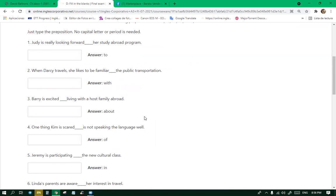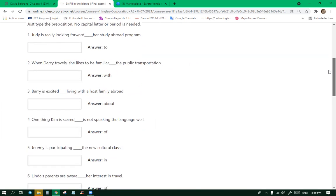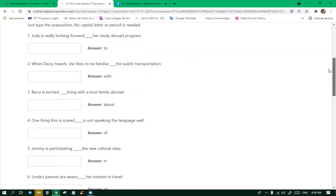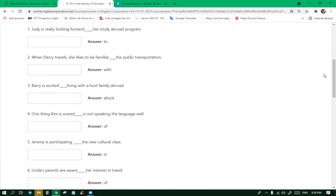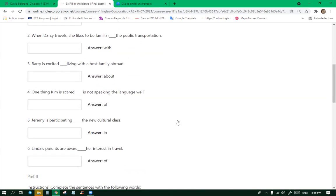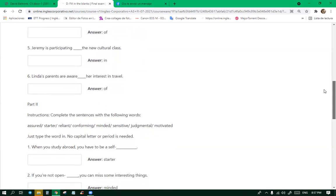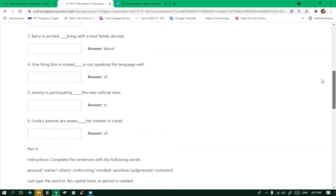Okay, so that's scared of. Jeremy is practicing in the new cultural class. Linda's parents are aware of. Yes. So the thing here is aware of. What is that expression, are you aware of? It's about if you know something. They are ready. Yeah, that would be it. Are you aware of? Linda's parents are aware of her interest in travel. Are you aware of your children's likes? Are you aware of your children's interests? At this point, yeah. Yes, yes. At my point, my son, all he cares about is toys and Blippi.